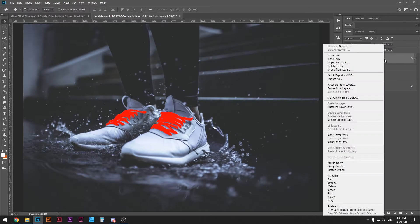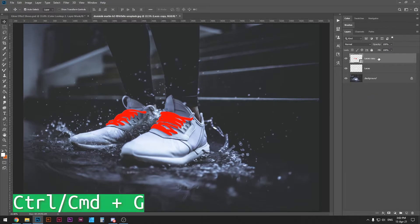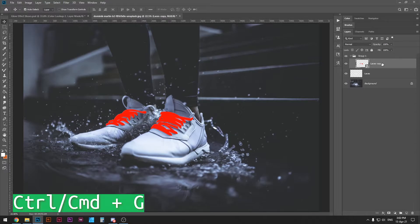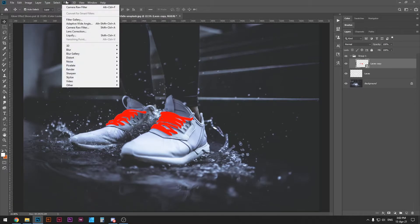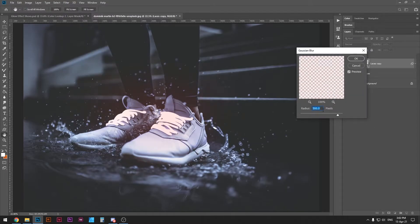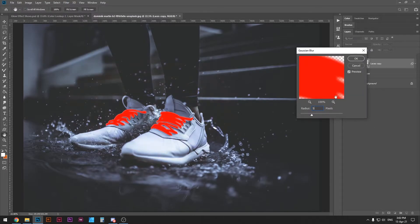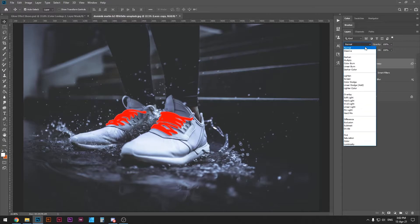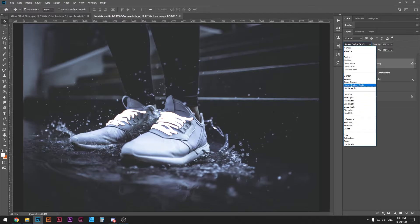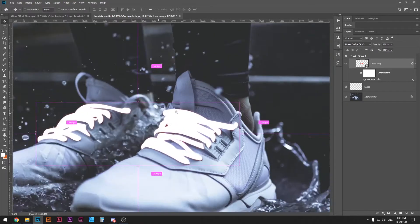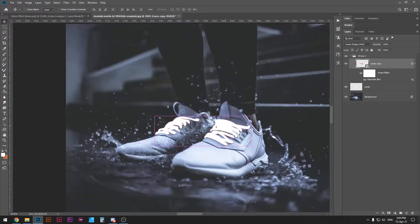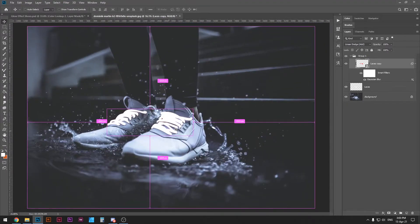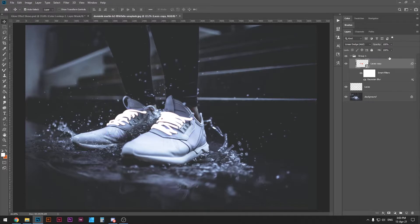Once you do that right click this layer again and press convert to smart object. With that said let's put this layer into a group. Ctrl or command G to do that and then press this layer again and go to filter, blur, Gaussian blur and let's put the radius to 5. After that let's put the blending mode of this layer to linear dodge and as you can see we have already gotten some glow effect. Now this is going to improve massively so just keep going.